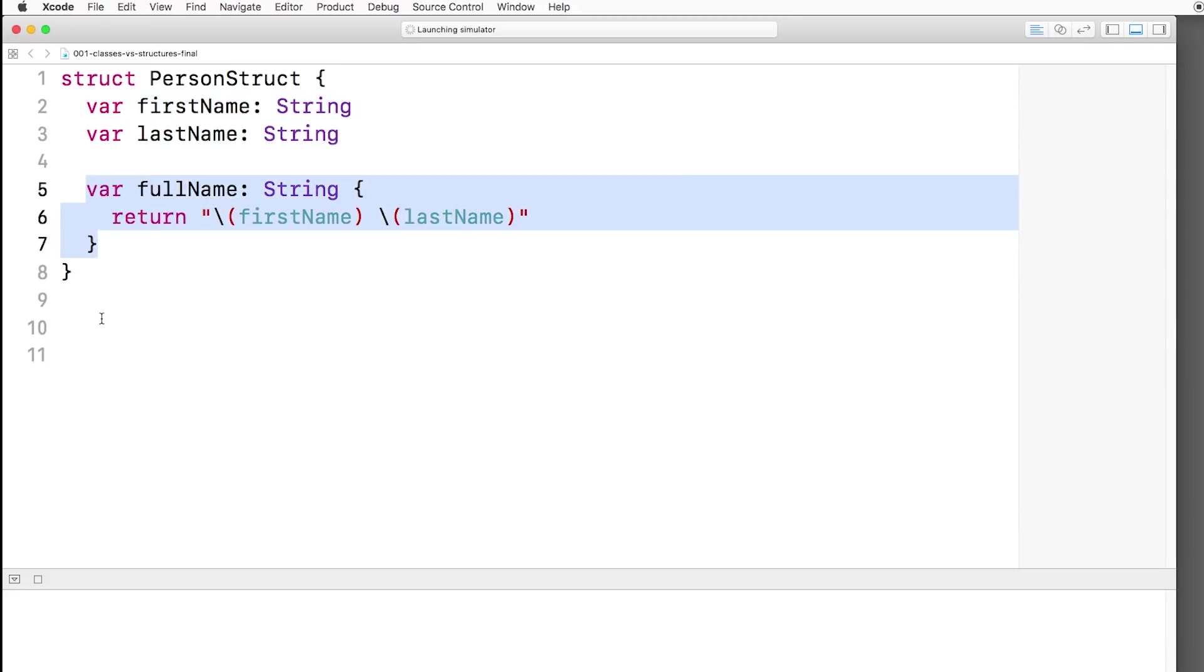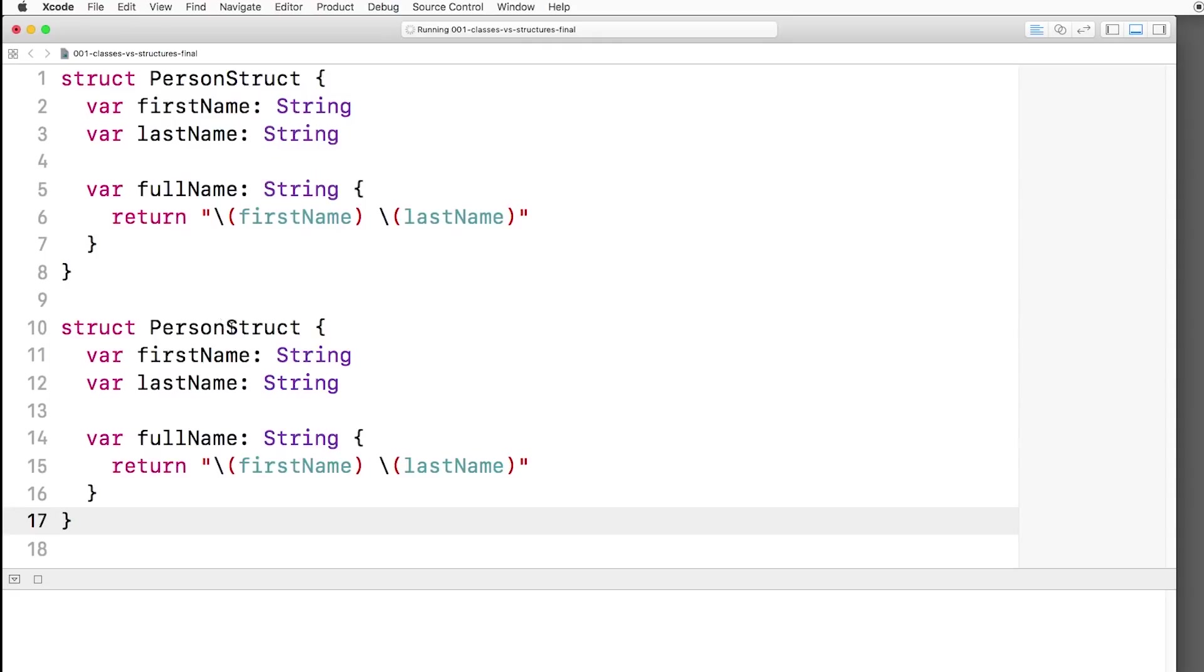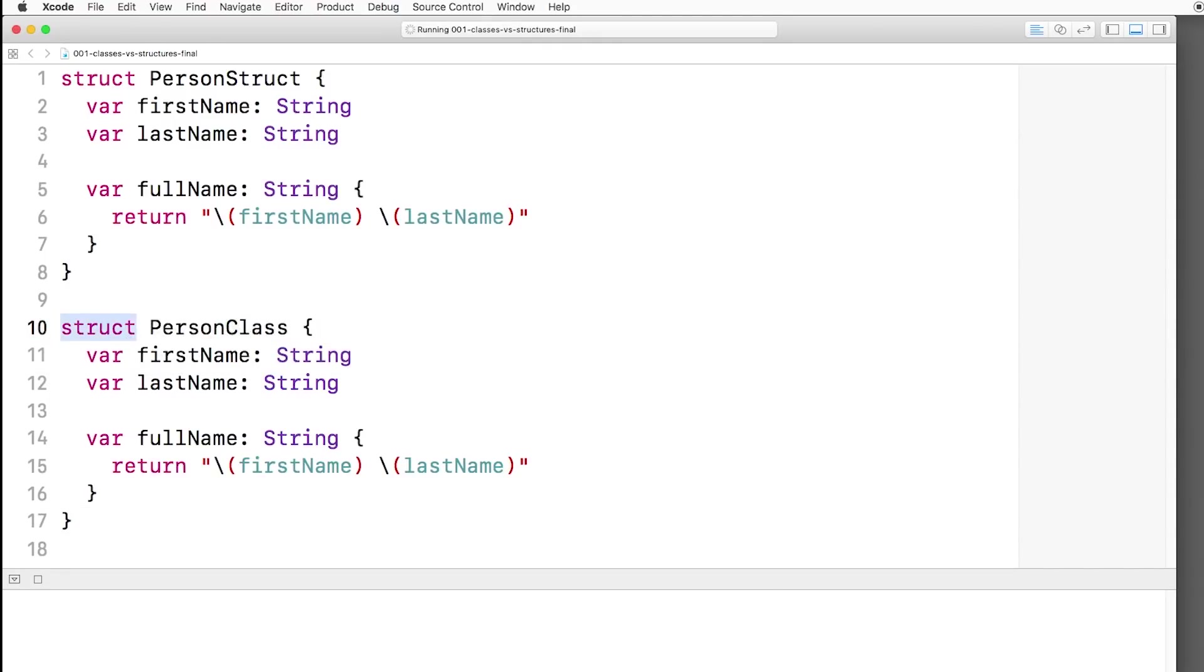Now what we're trying to do is convert this to a class just so we can see the differences, and it's actually very easy. I'm just going to copy and paste this, and we're going to name it PersonClass instead of PersonStruct, and all we have to do is instead of struct, we call it Class instead. Stored properties work the same way, and computed properties work the same way as well.